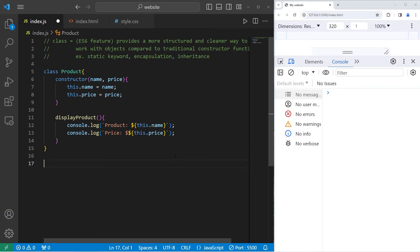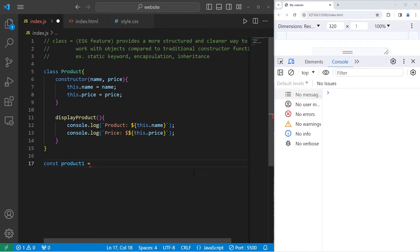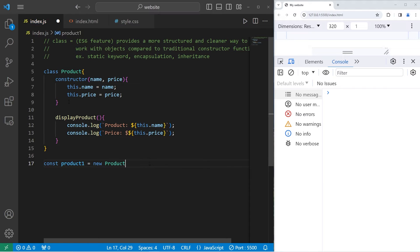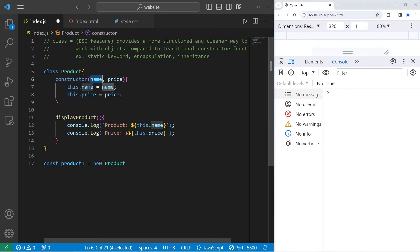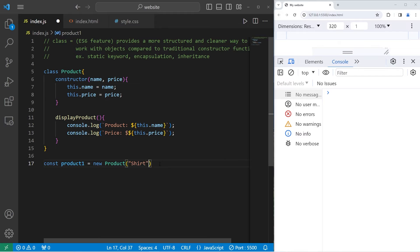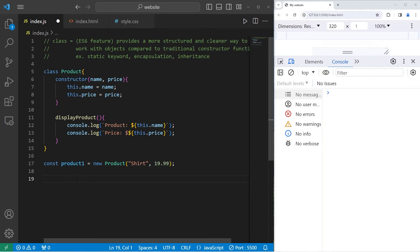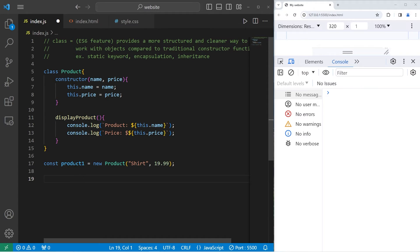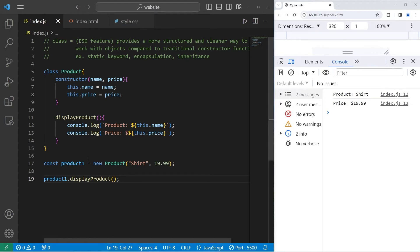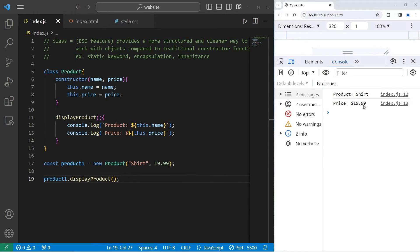Let's create some product objects. Const product1 equals. To create a new object, we have to use that new keyword. The name of the class. Product. The constructor is going to be called automatically, but we do need to pass in a name and a price as arguments. We will pass in a shirt. The price will be $19.99. Just to be sure that everything works, let's invoke the display product method. Product1 dot displayProduct method. Here are the details of our product object. Product shirt price $19.99.